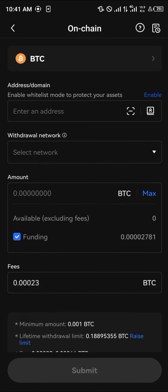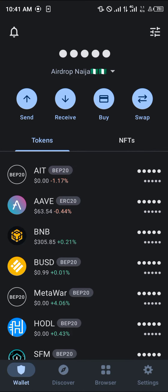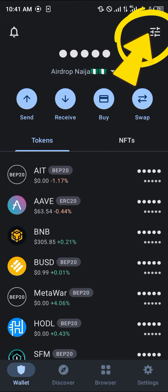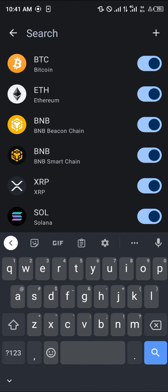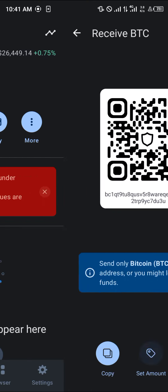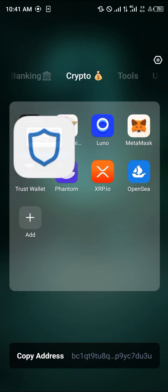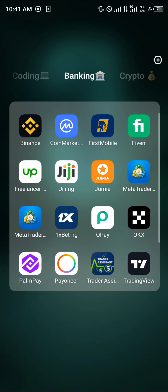Then proceed to get your wallet address and its network — we're going to be sending raw BTC. Use the toggle at the top right corner of the Trust Wallet mobile app and search for BTC. It's here. Make sure it's on the Bitcoin network, then click on Receive, copy the address, minimize, and head back to your OKX mobile app.